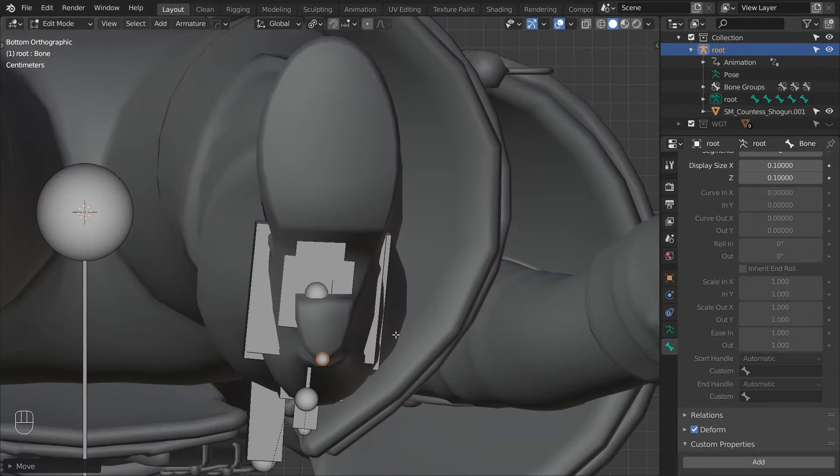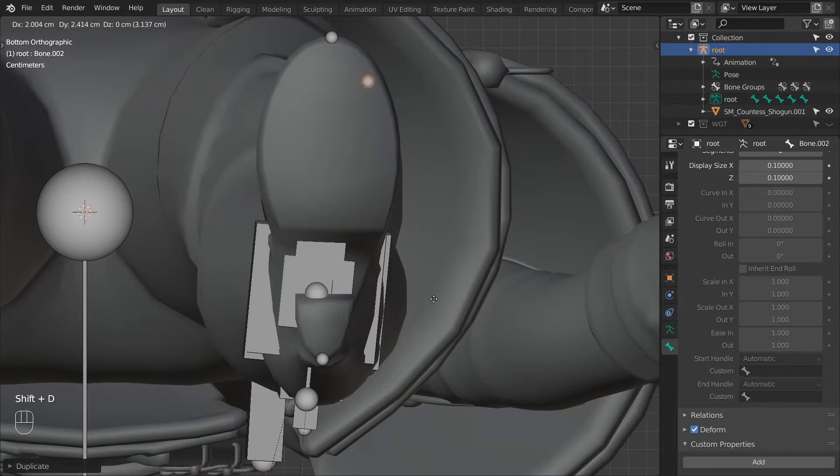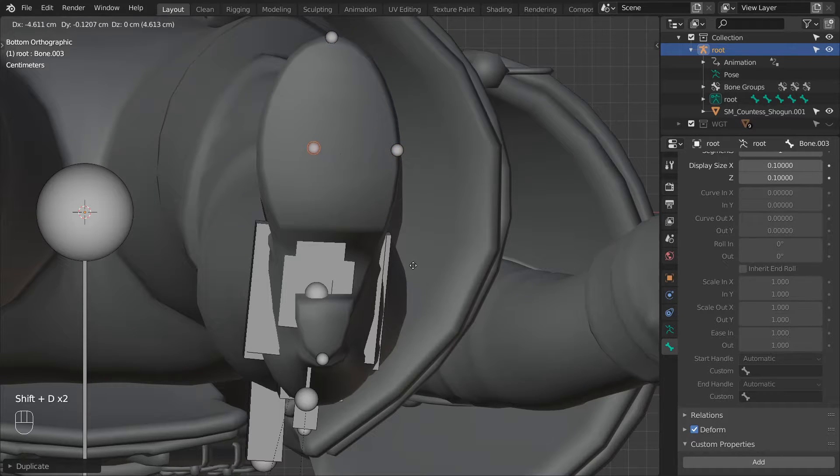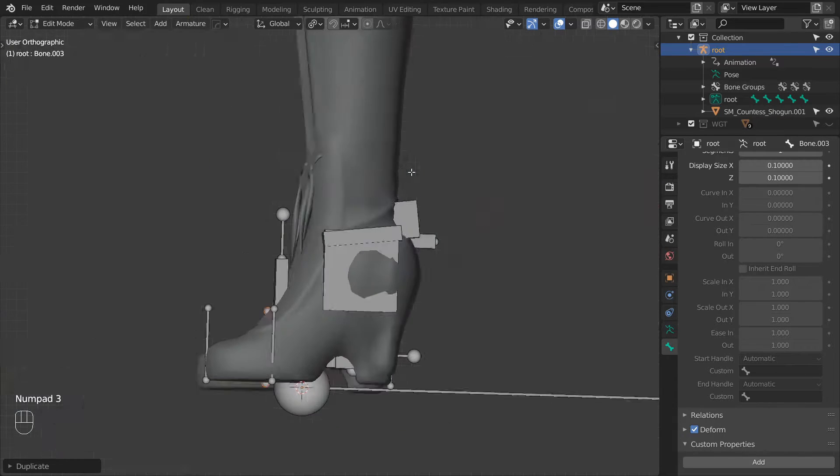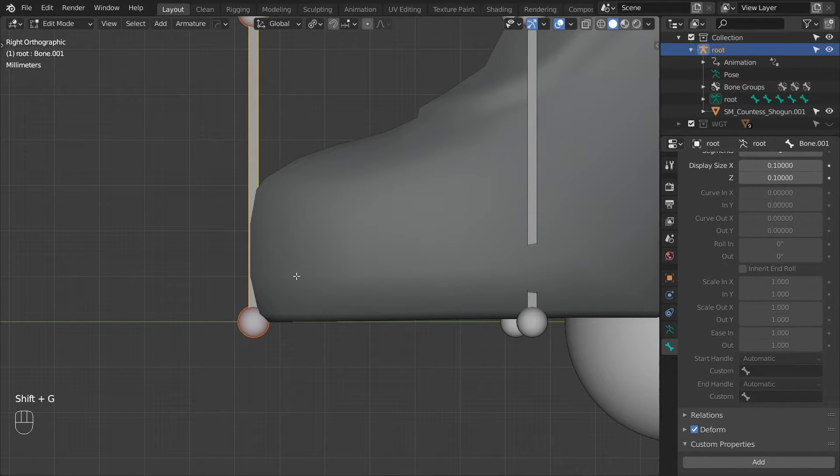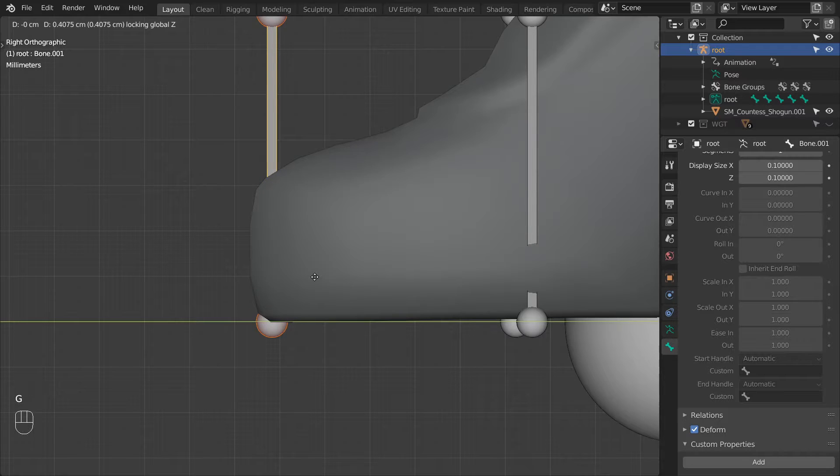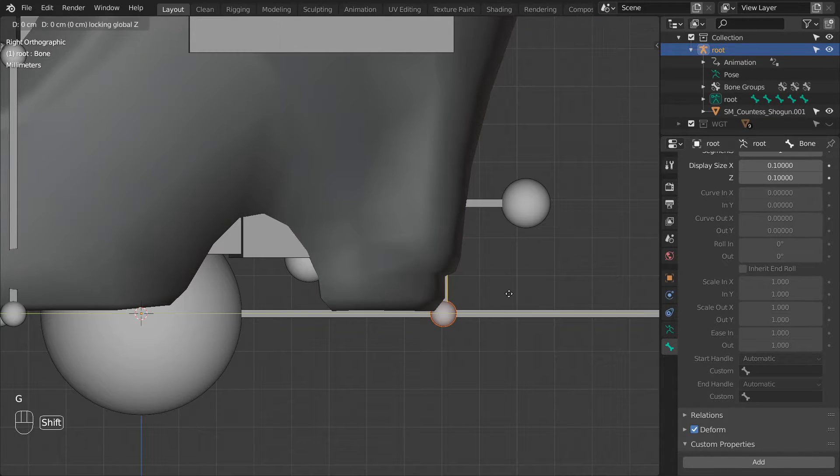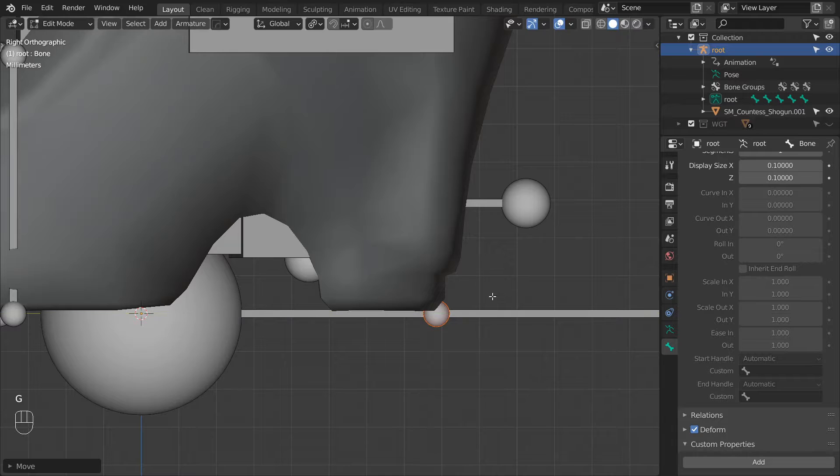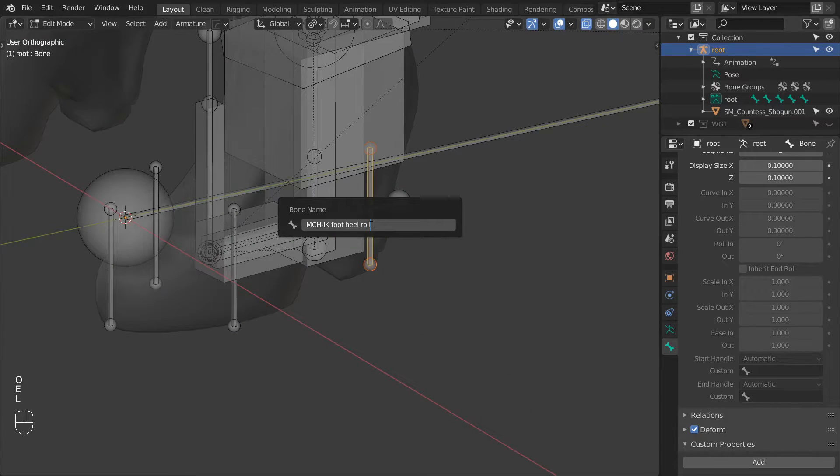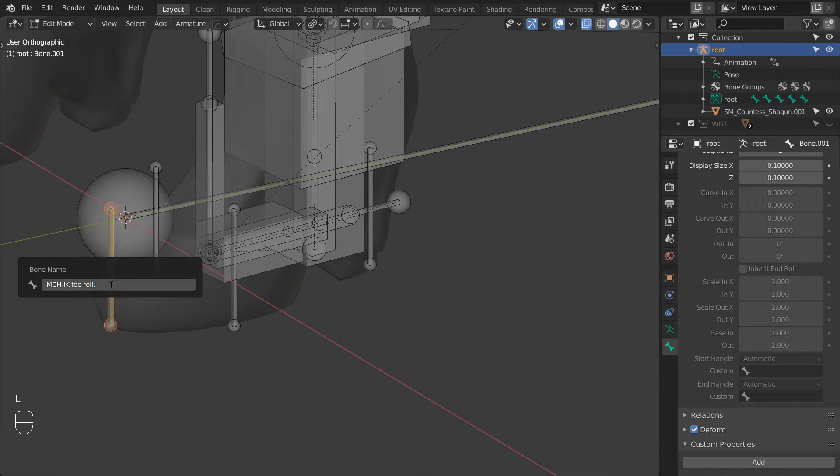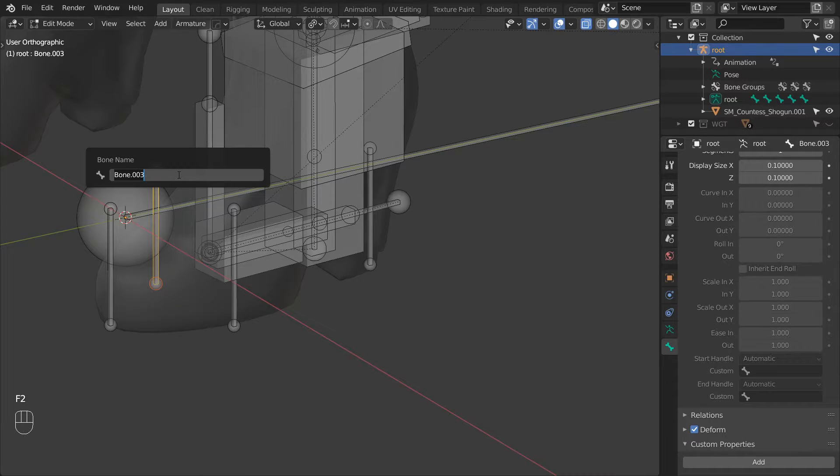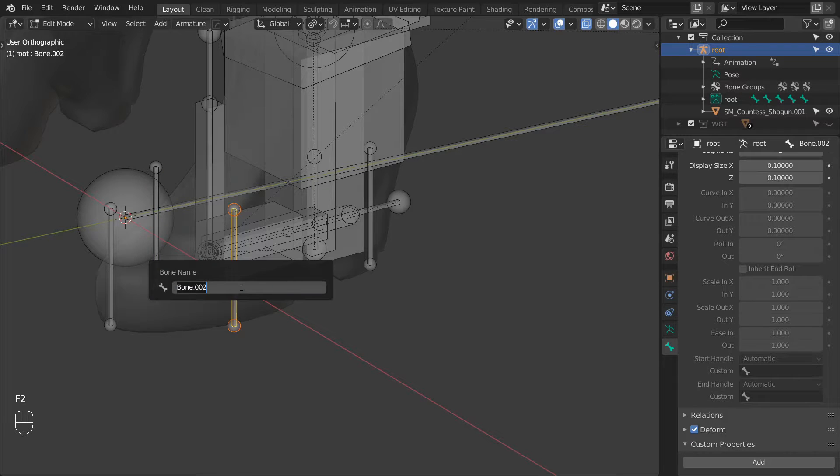Then duplicate it and place the duplicate at the toe location. Then duplicate it again and place it at the outside edge of the foot. And another duplicate at the inside edge. Then switch to the side view and adjust if needed. Next let's rename all of these bones. This one will be MCHIKFootHeelRoll. Then MCHIKTowRoll. MCHIKFootTiltIn. And MCHIKFootTiltOut.